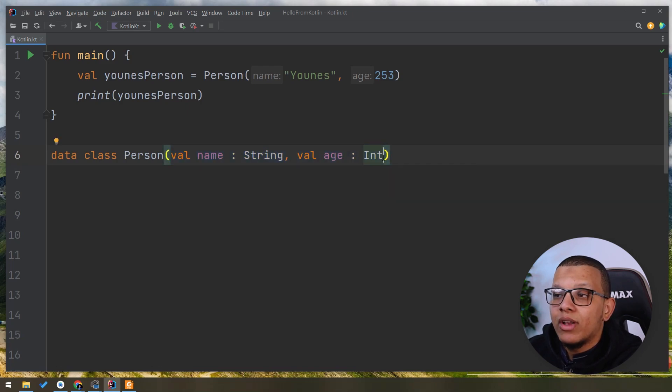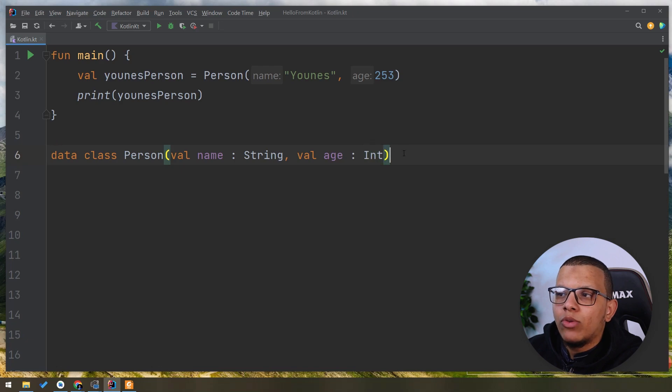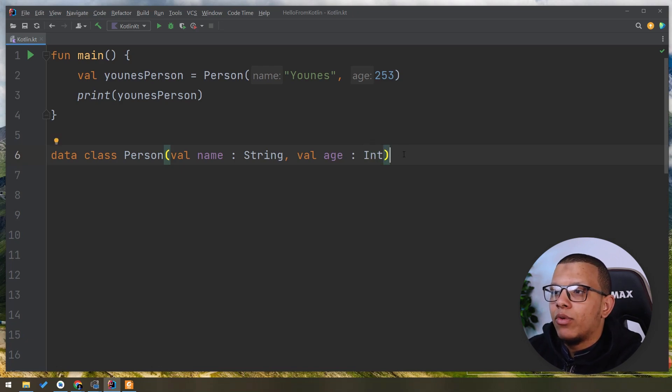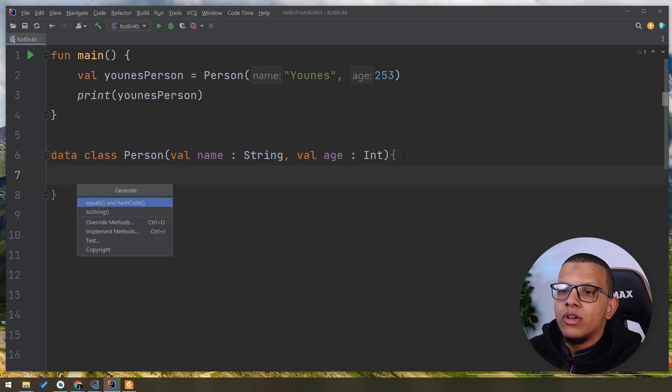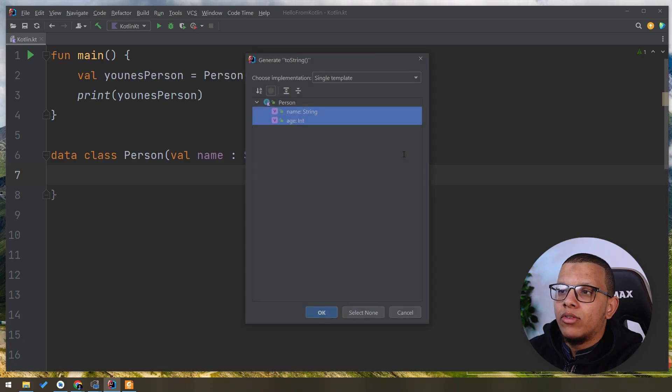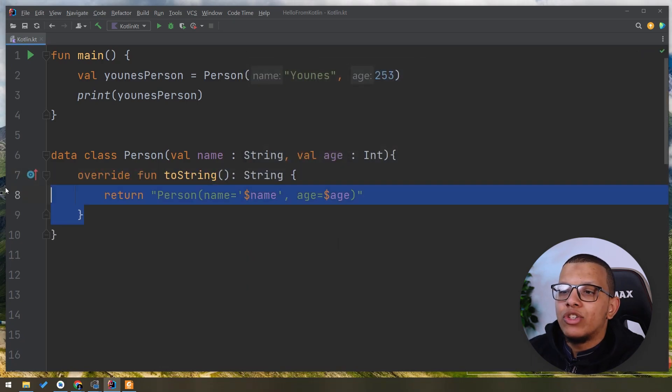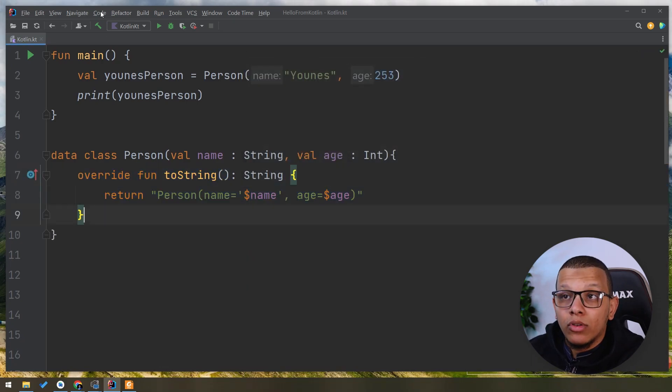But this is not just it, right? You can generate that by hand if you want. You can do that, insert and do this code generation by default with the IntelliJ.